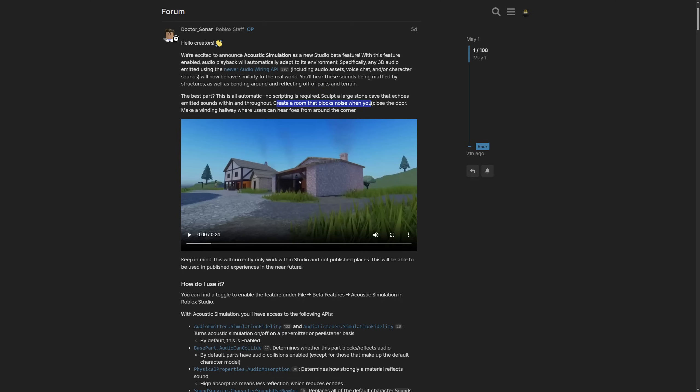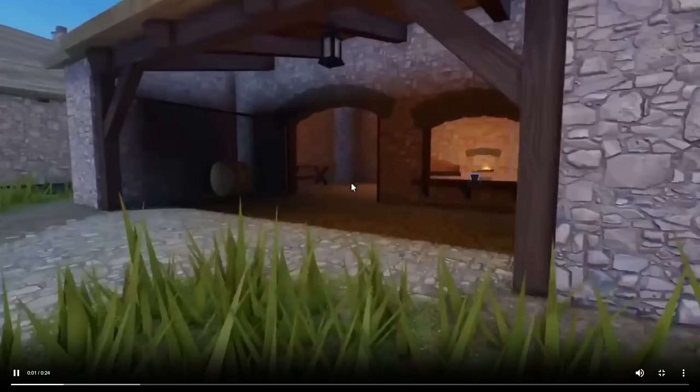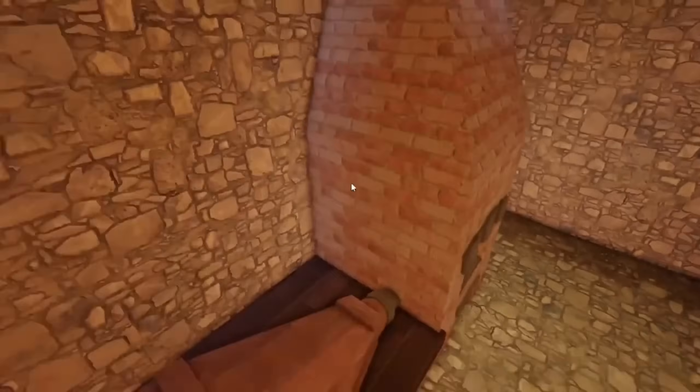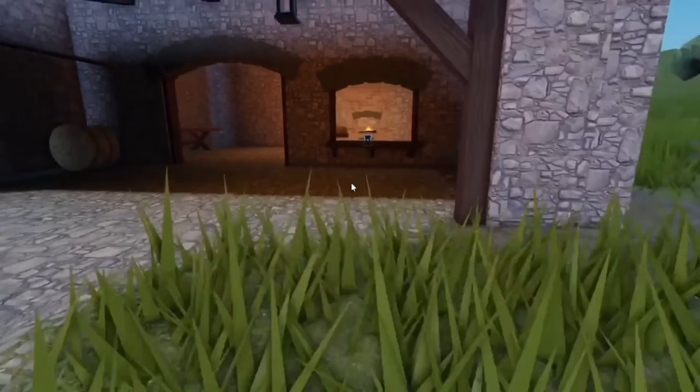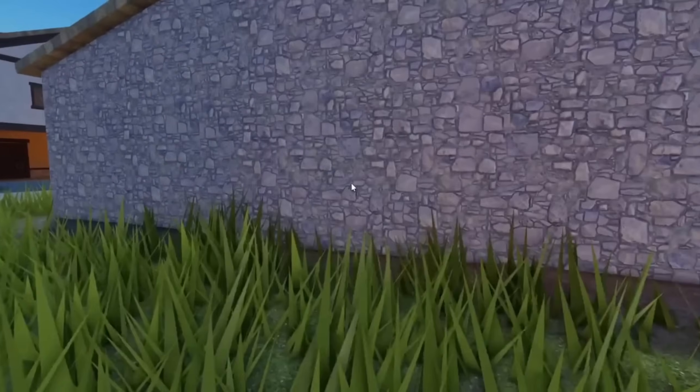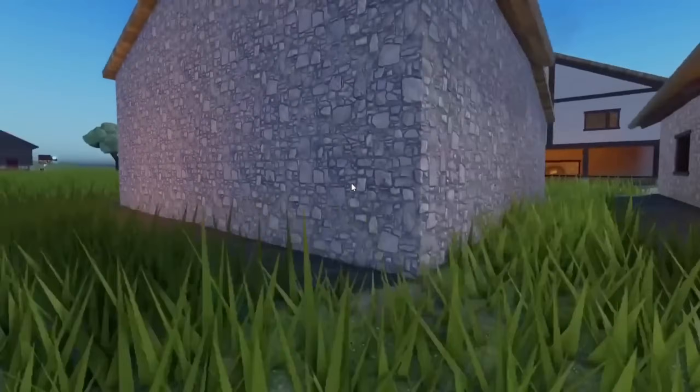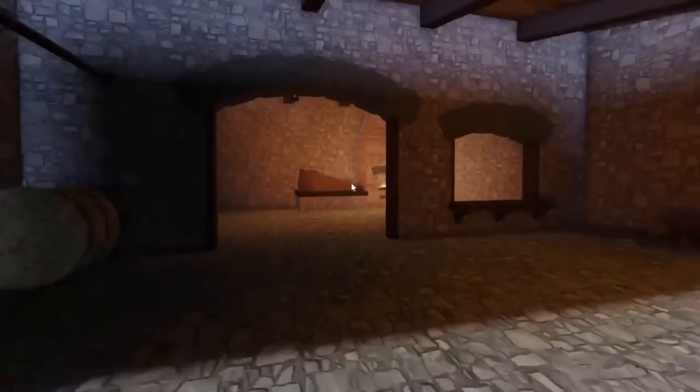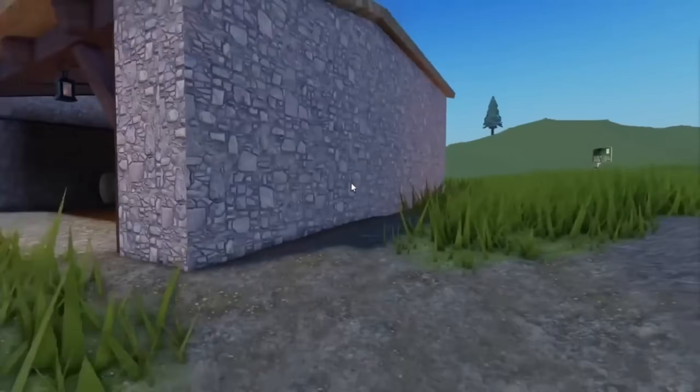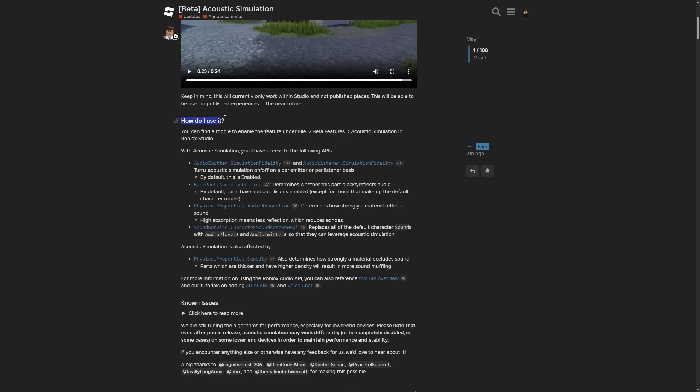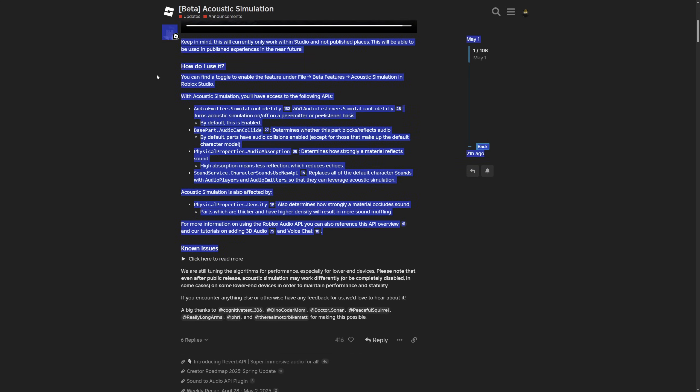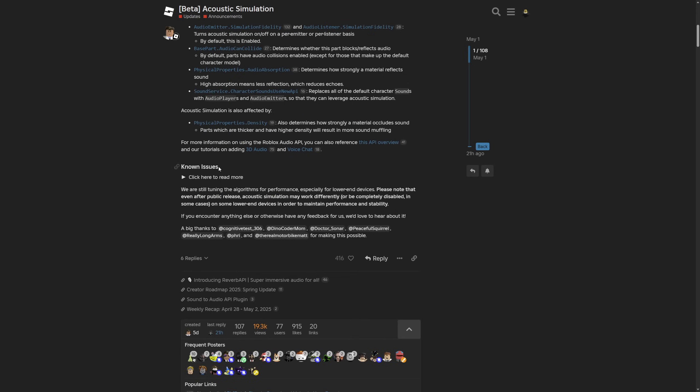There is a little preview given to us by Roblox. This is only going to work in Studio and not published places, so keep that in mind. How do I use it is basically everything that I already shown in the video, from the audio emitter to the base part and the custom physics properties and the Sound Service.